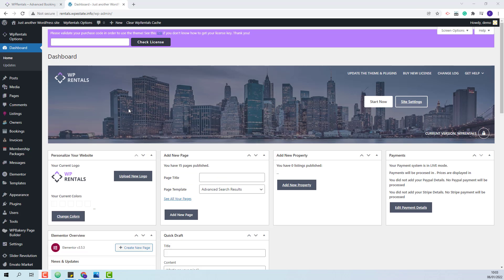On this domain I have just installed the theme and the included plugins, and now I will need to activate the theme. Here I will need to add the license code from ThemeForest.